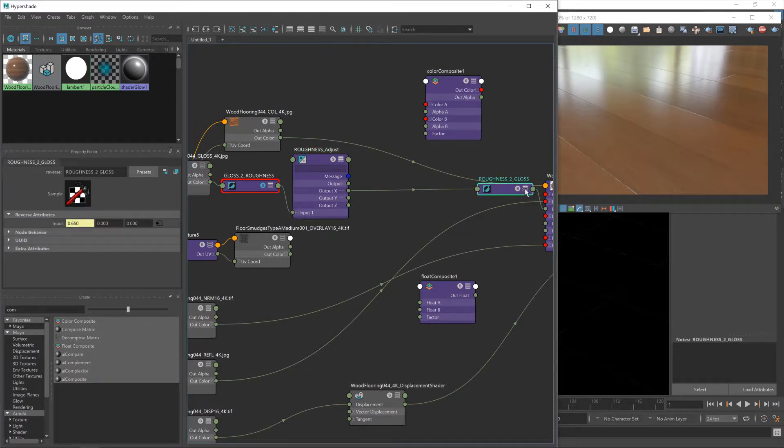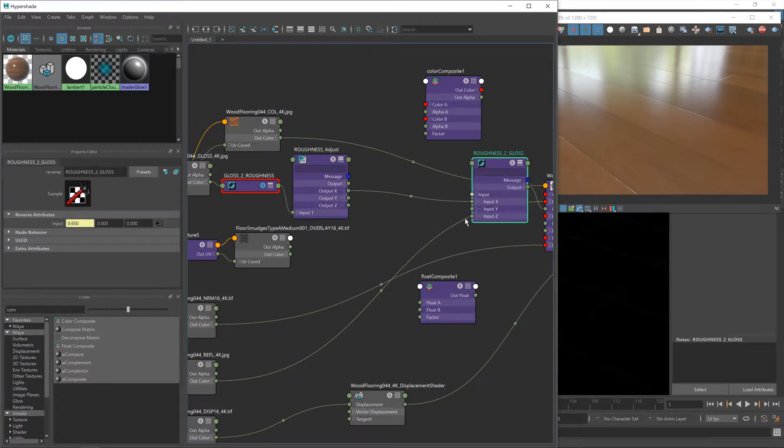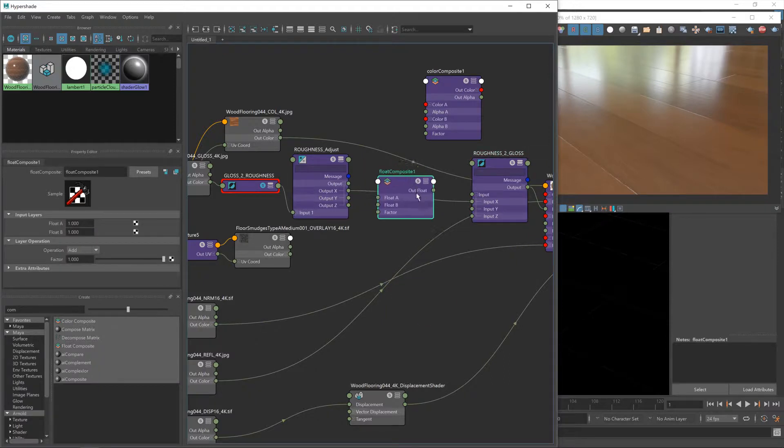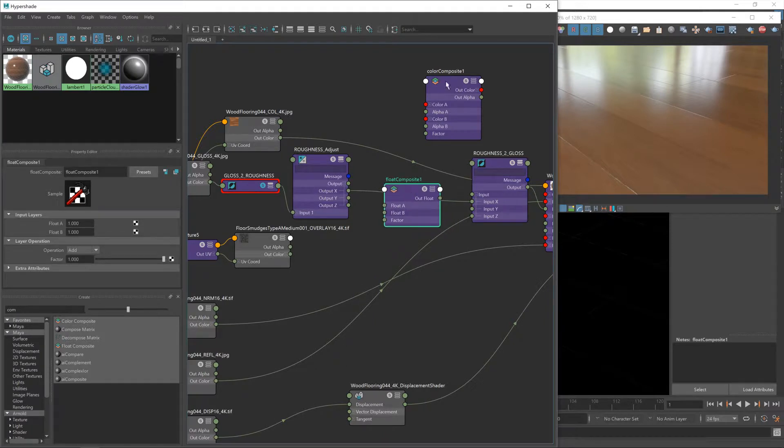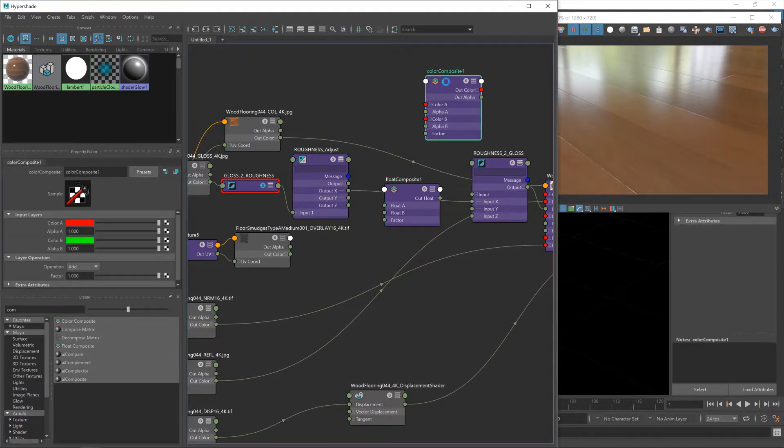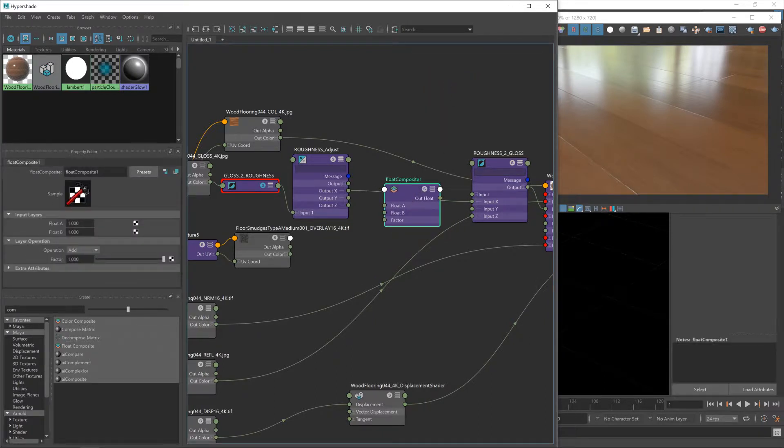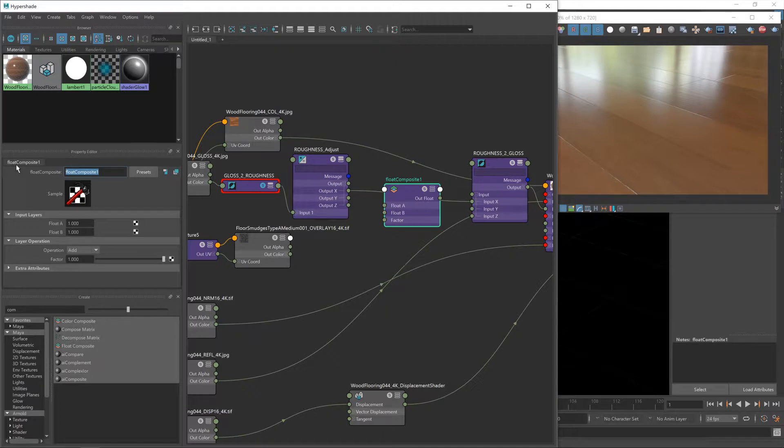Now we're currently working in float. If you remember, I just took the red channel from our gloss map and fed it into the red channel of this one, so we're just working with one channel of our color map, so it's a float composite that we need, not a color one.